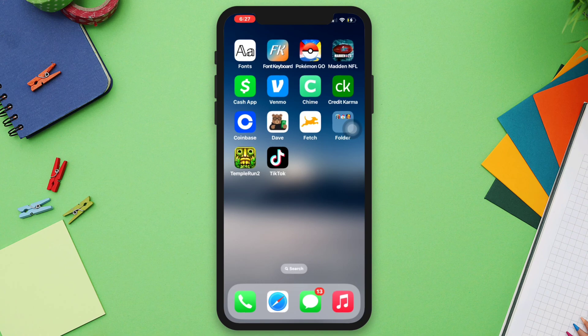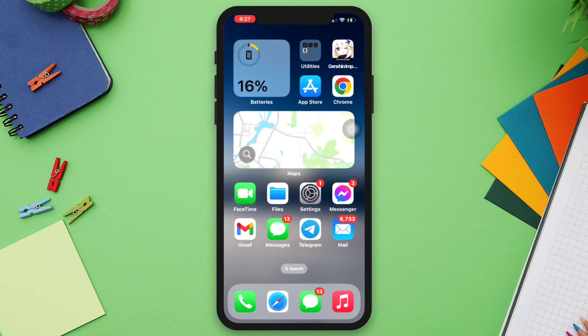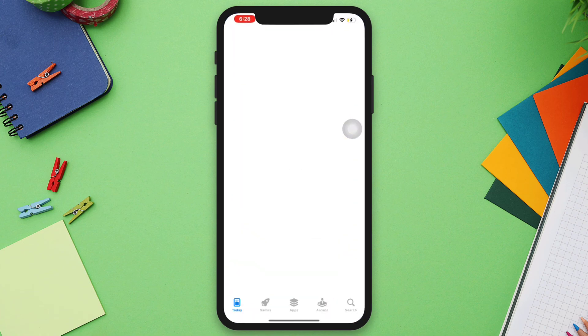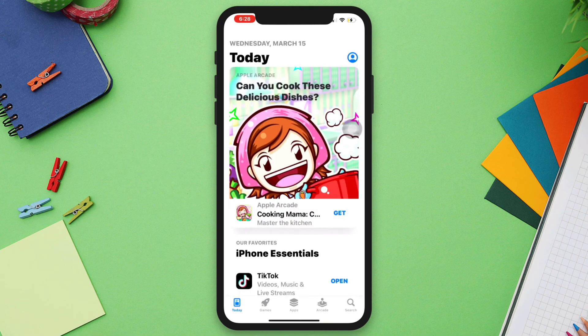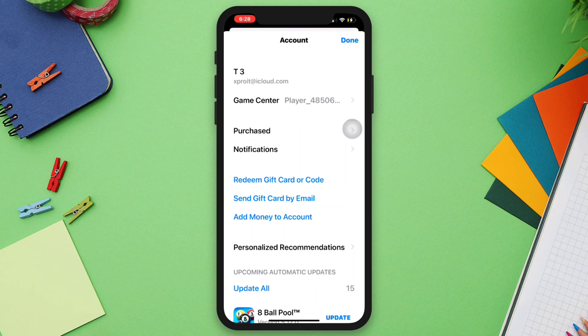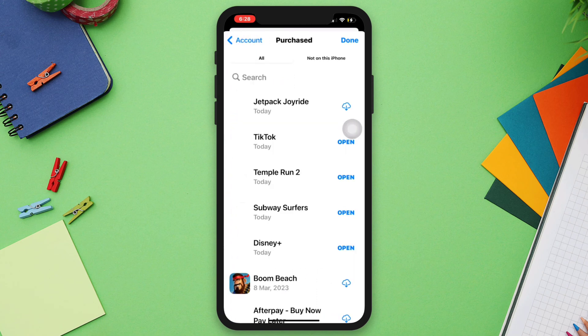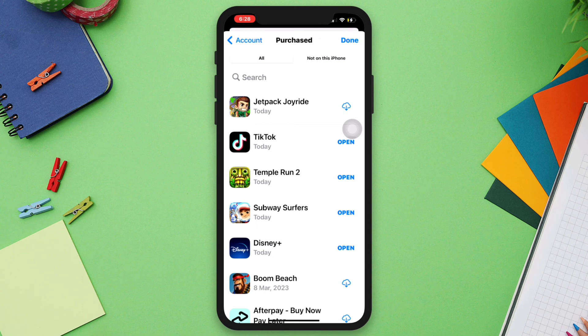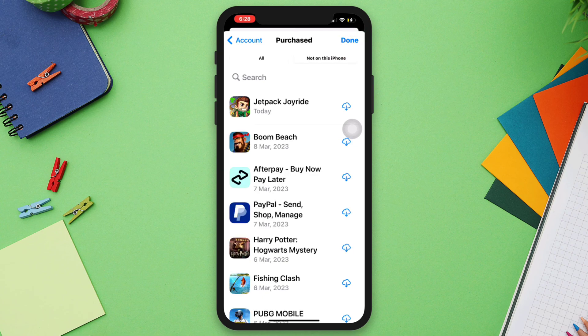To check the last deleted app on your iPhone, you can follow these steps. On your iPhone, go to the App Store and tap on your profile picture in the top right corner of the screen. Tap on Purchases — you should see a list of all the apps you've ever downloaded using your Apple ID. Now tap on "Not on this iPhone." This will show you the list of apps that you have deleted from your iPhone.